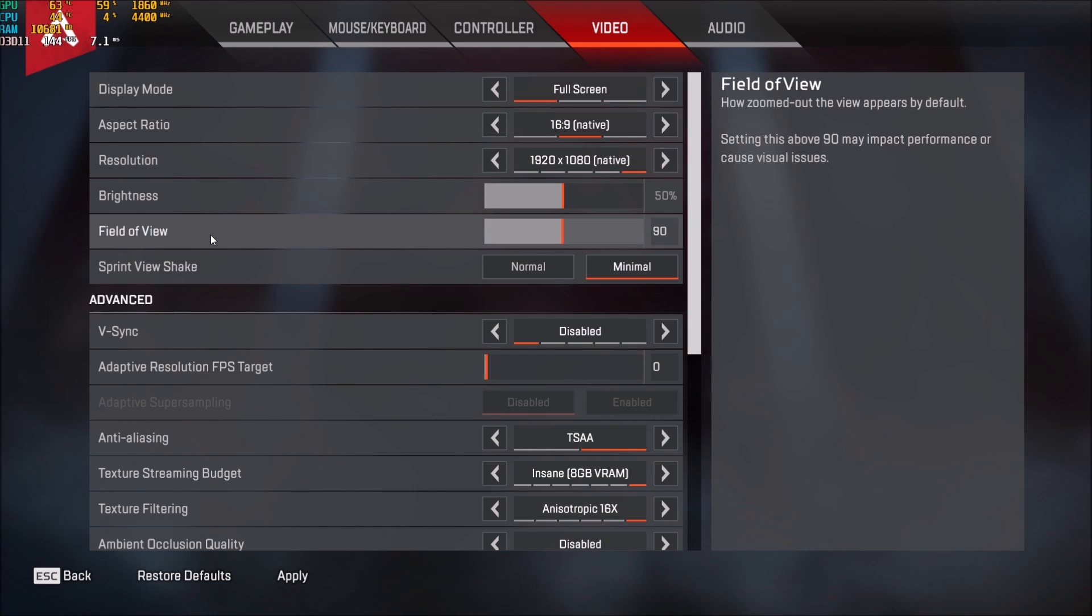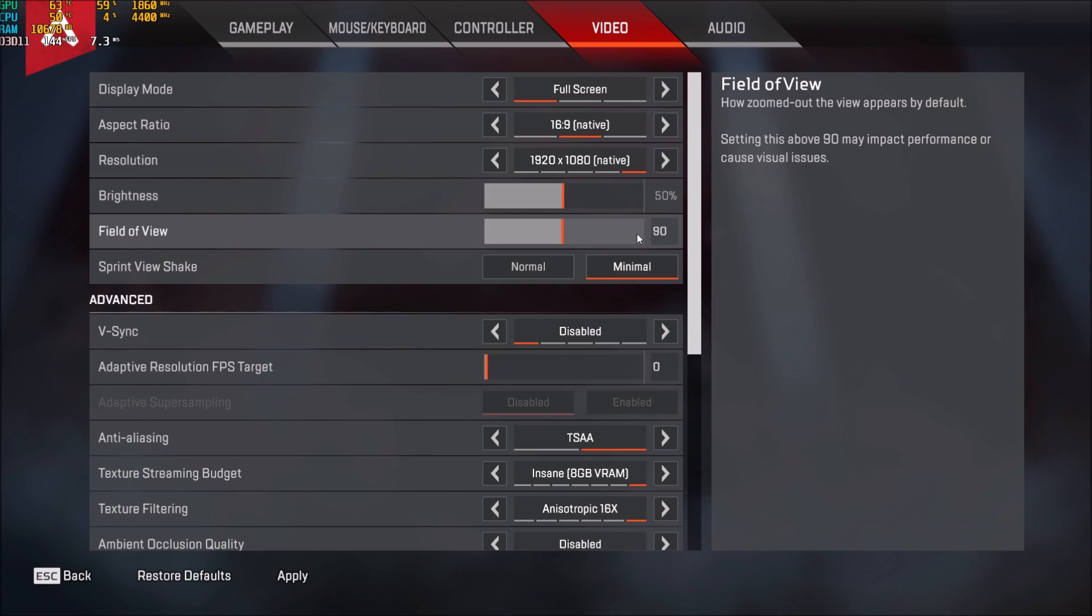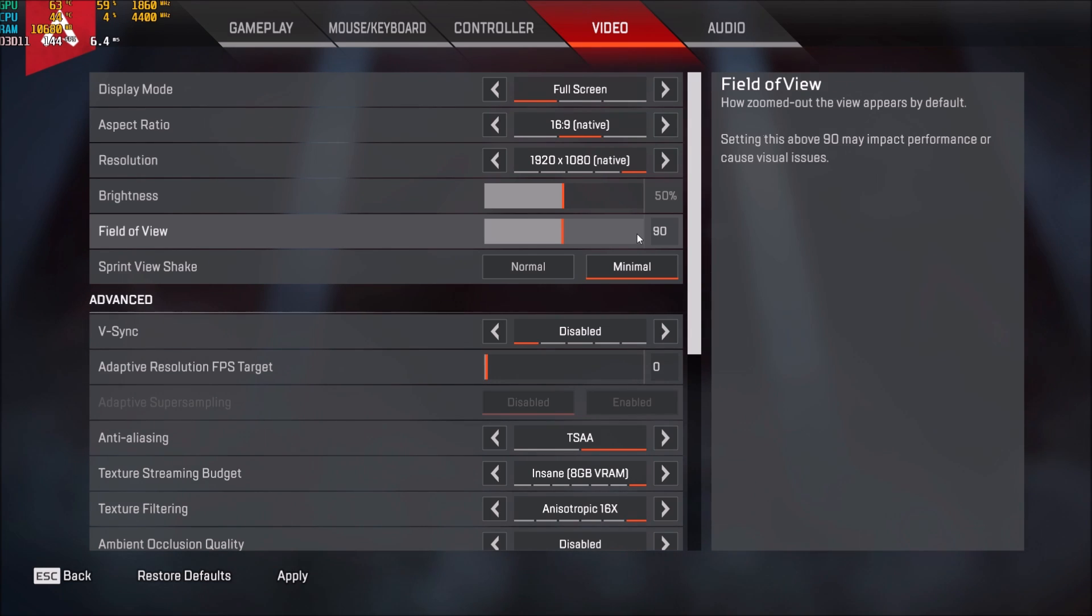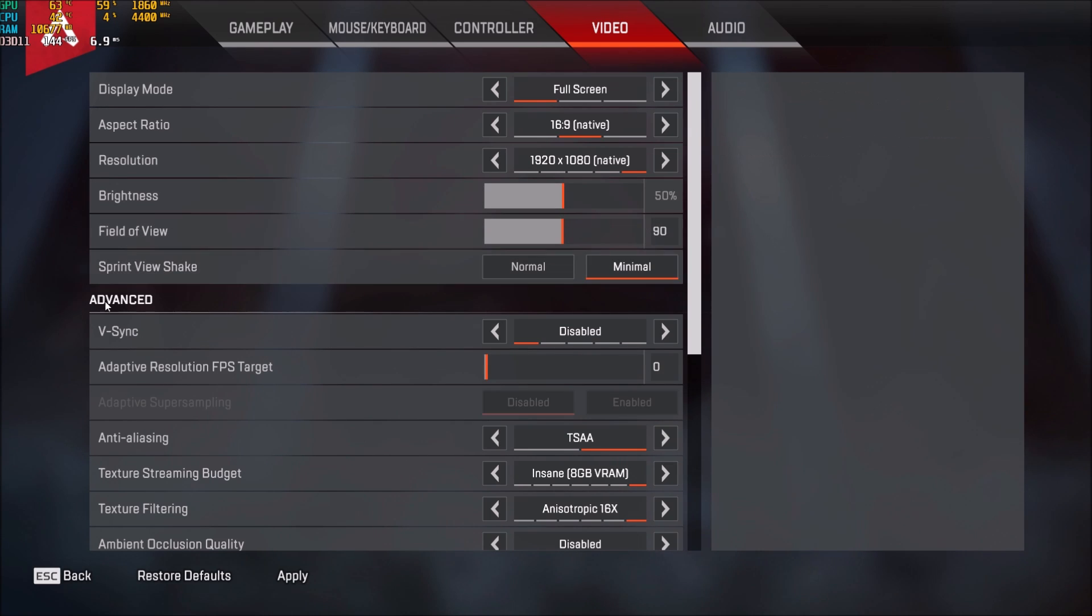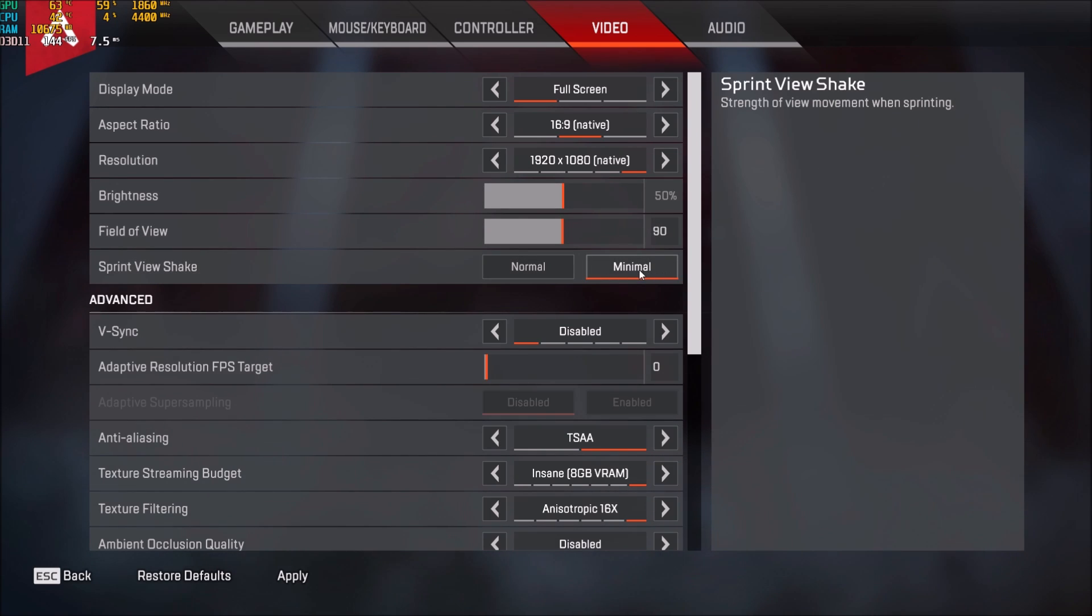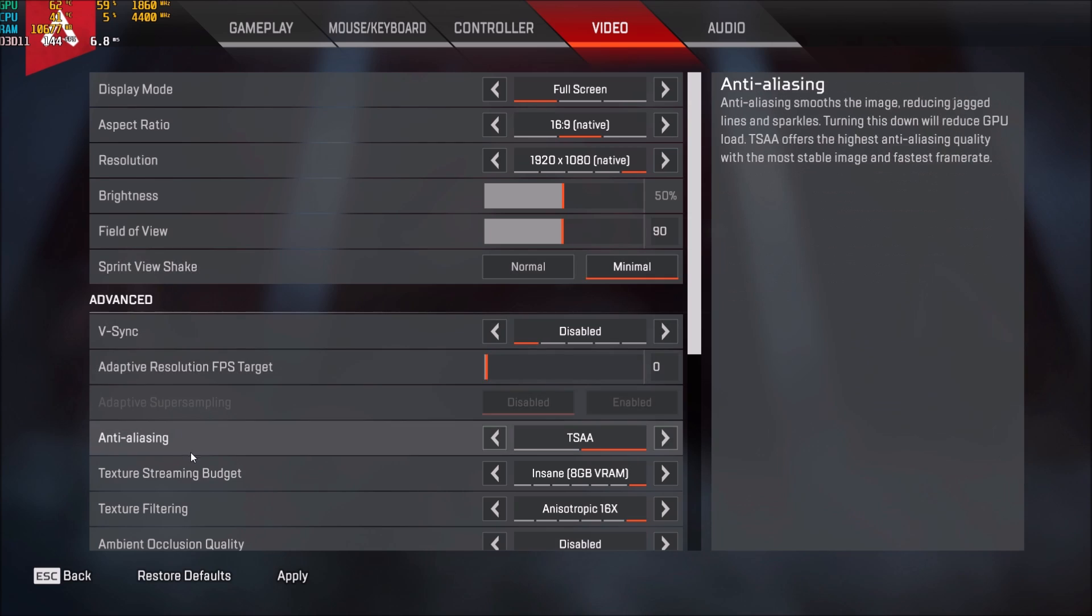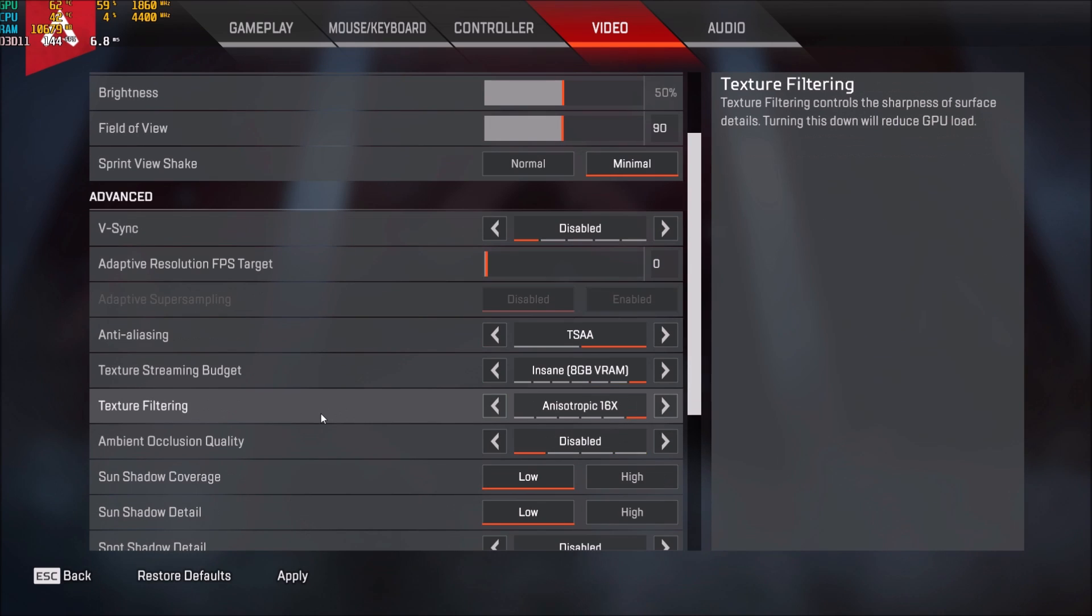Field of view. I'm playing at 90. I really like my FPS game in 90. If you go higher, you will lose FPS because you will see more in front of you and you will need more resources to render the game. So that's why you're going to lose a couple of FPS, but not a lot. Sprint view shake. I'm going with minimal, but it doesn't change anything with my FPS. It's more a preference thing.